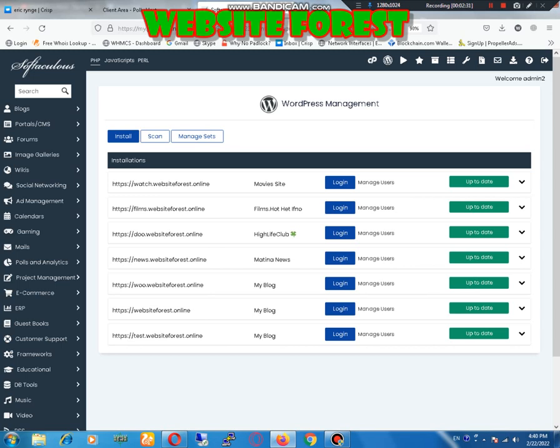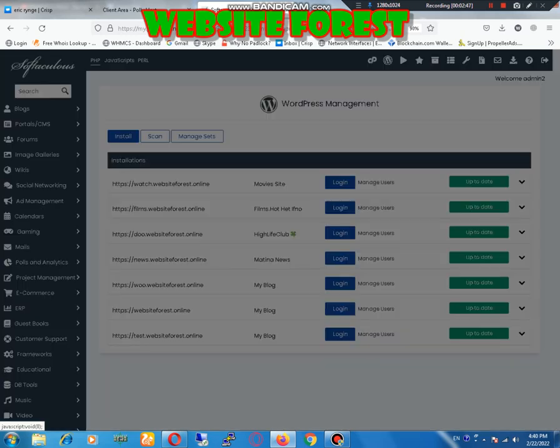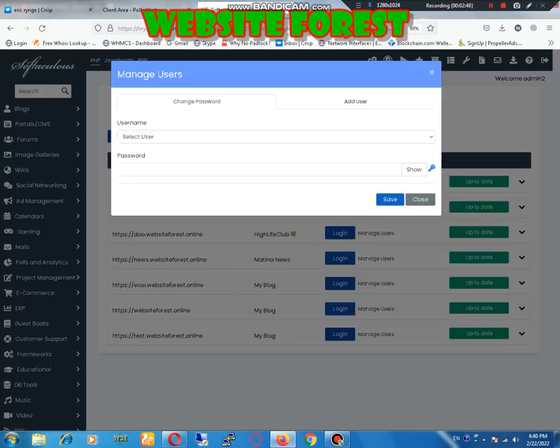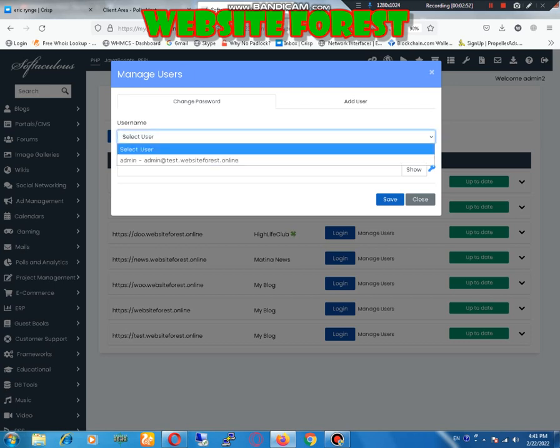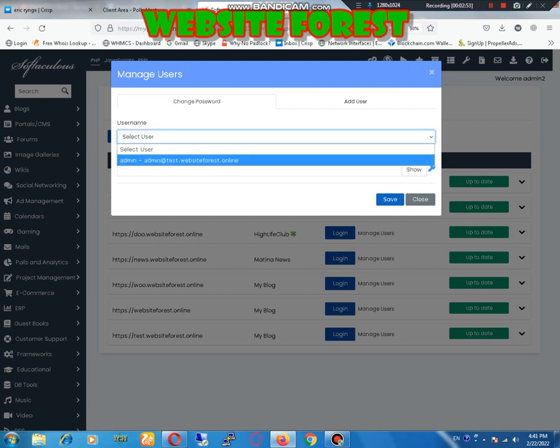Now you need to click on manage user option of the website which you want to reset. I will reset for test.website forest.online, so I click on manage user.